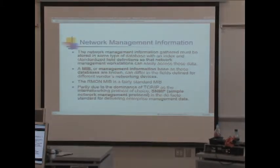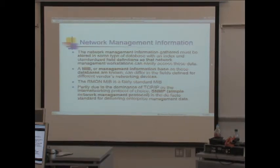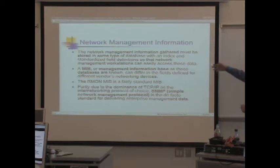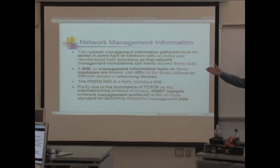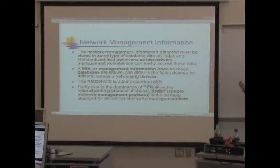Network management information that is gathered must be stored in a database with an index and standardized field definitions so that a workstation can easily access the data. The MIB — Management Information Base — is the actual database format used in enterprise network management systems.